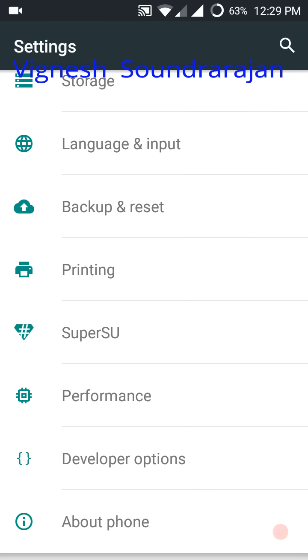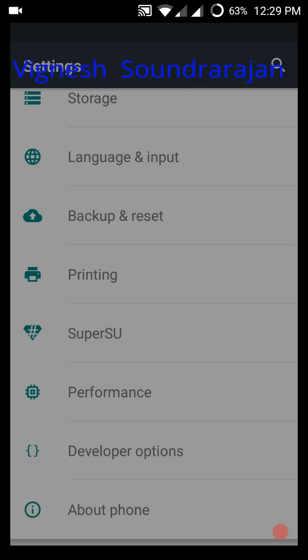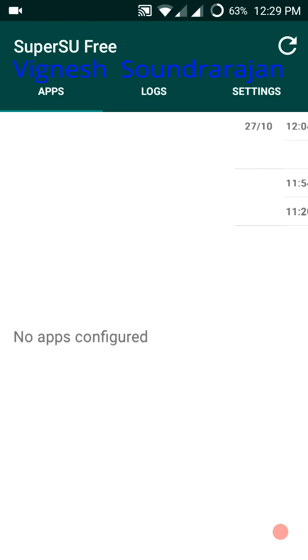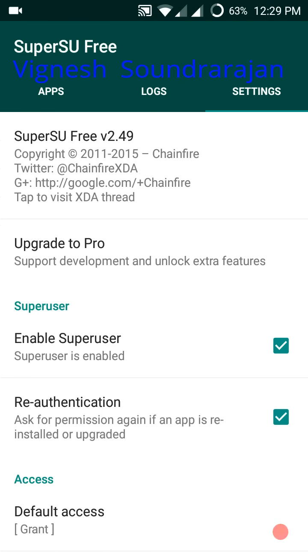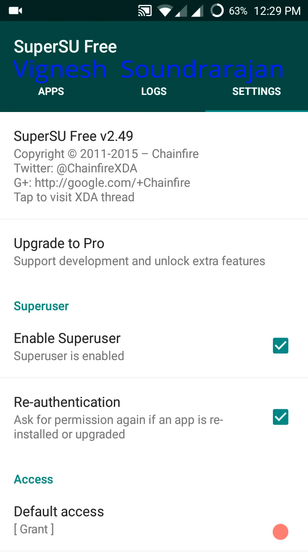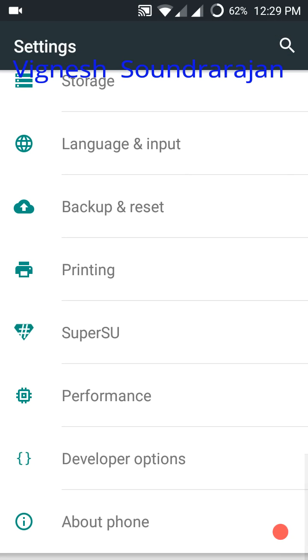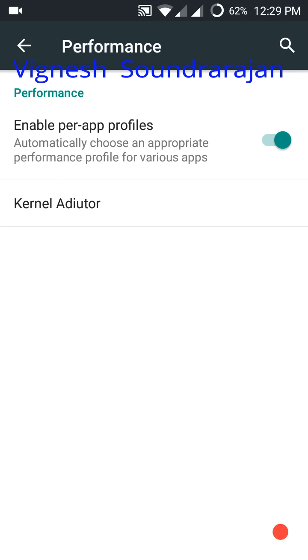Here you have SuperSU pre-installed. And here you have performance.